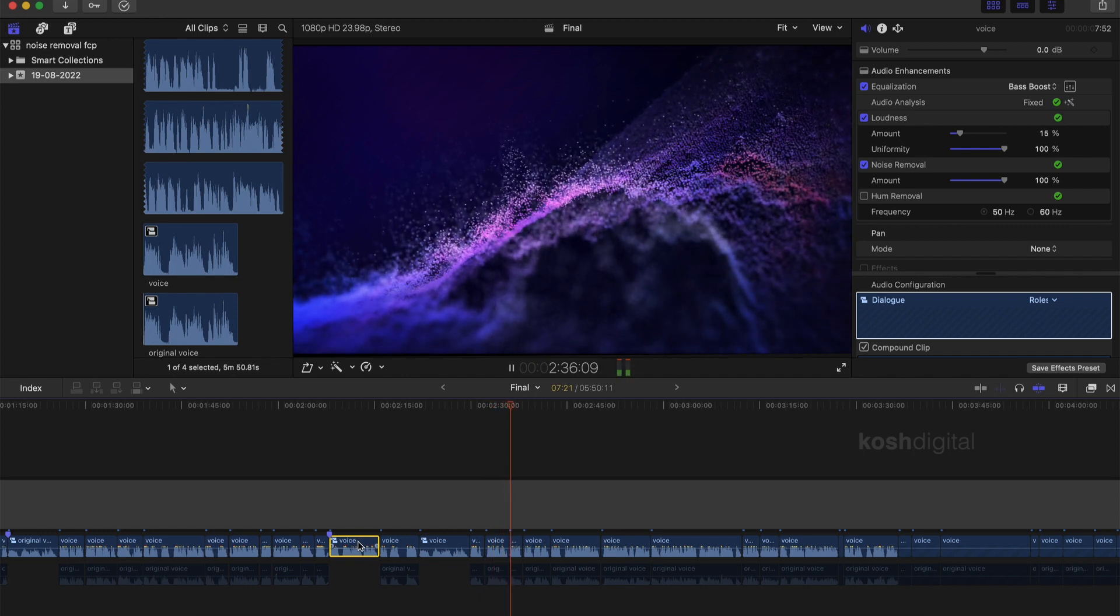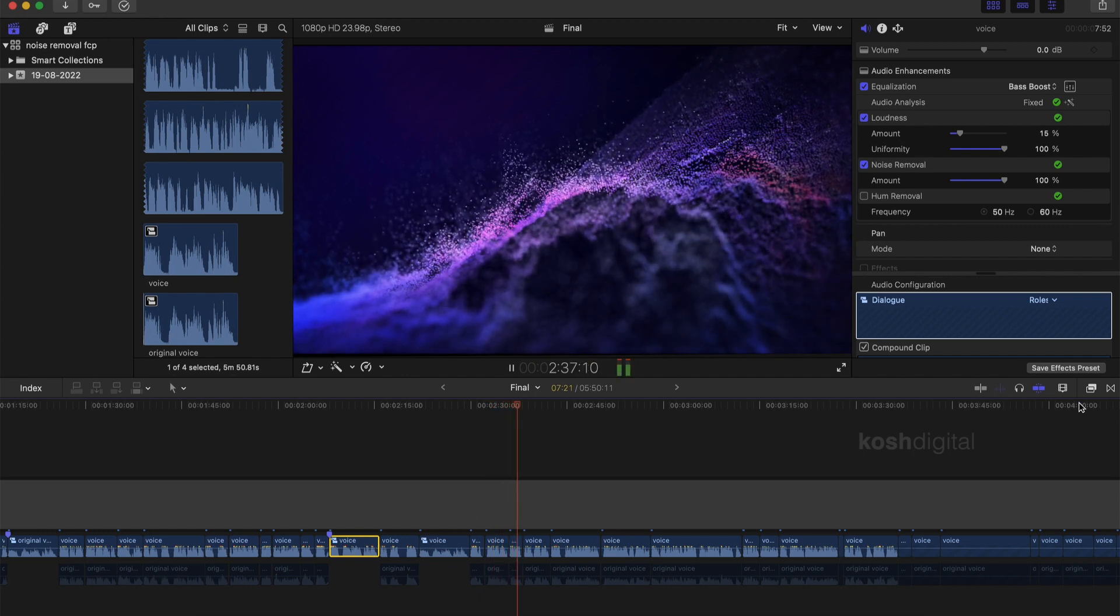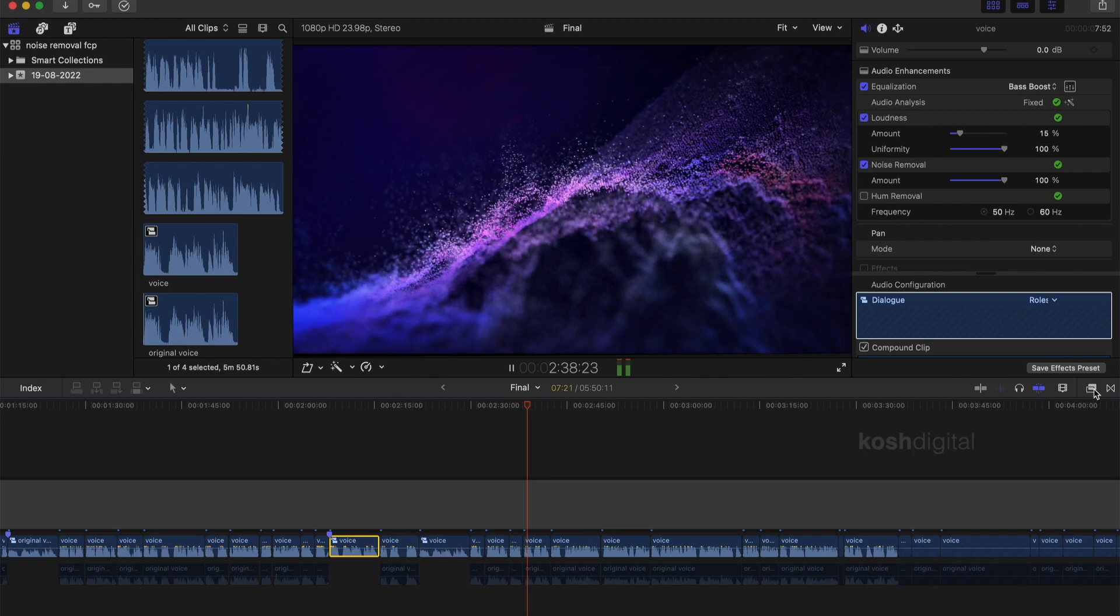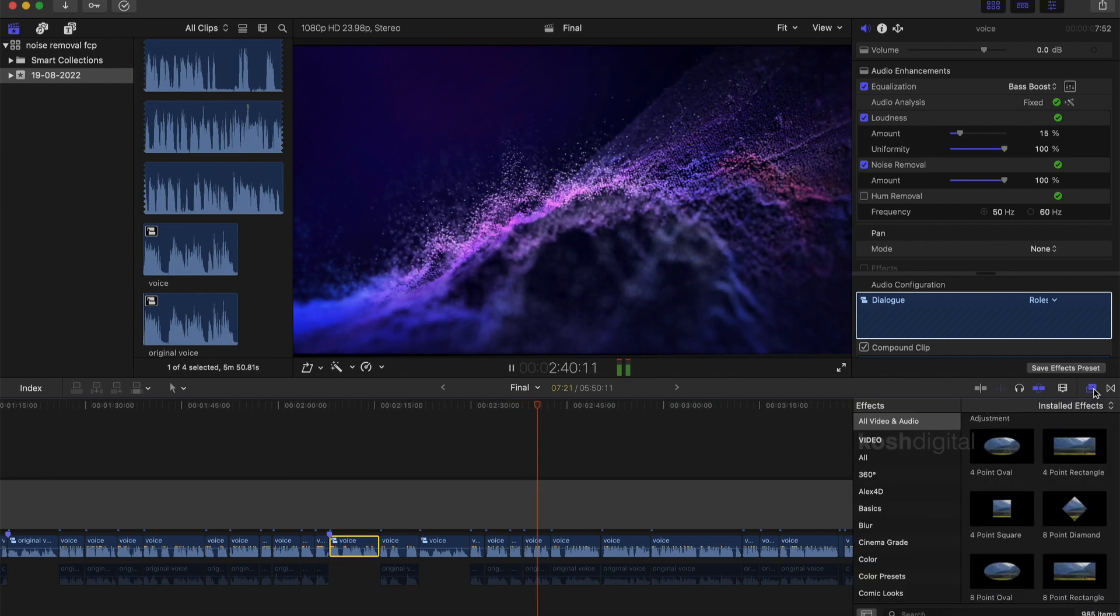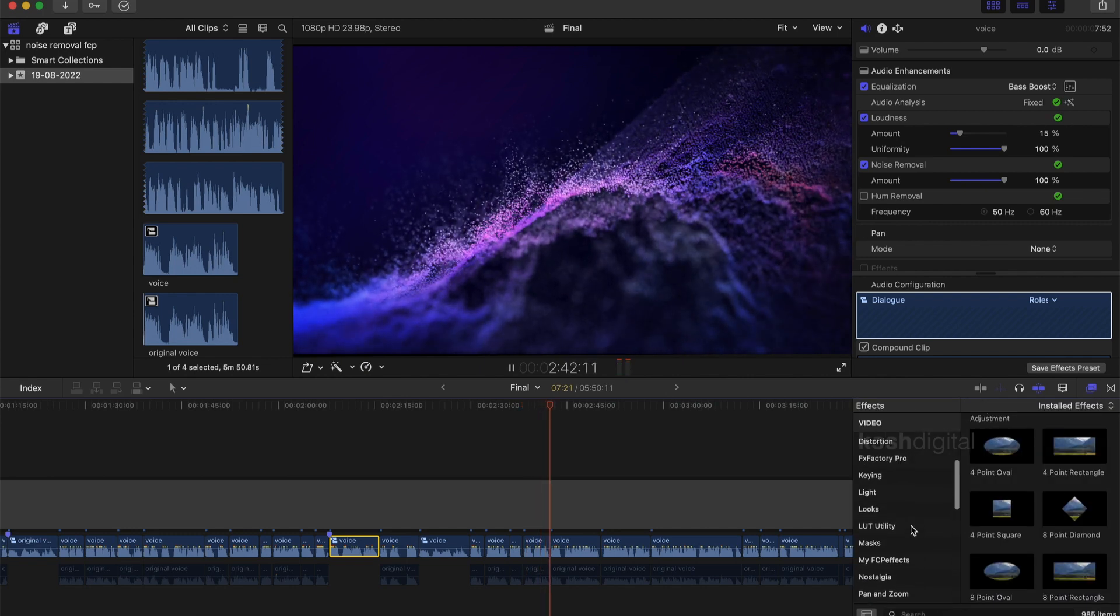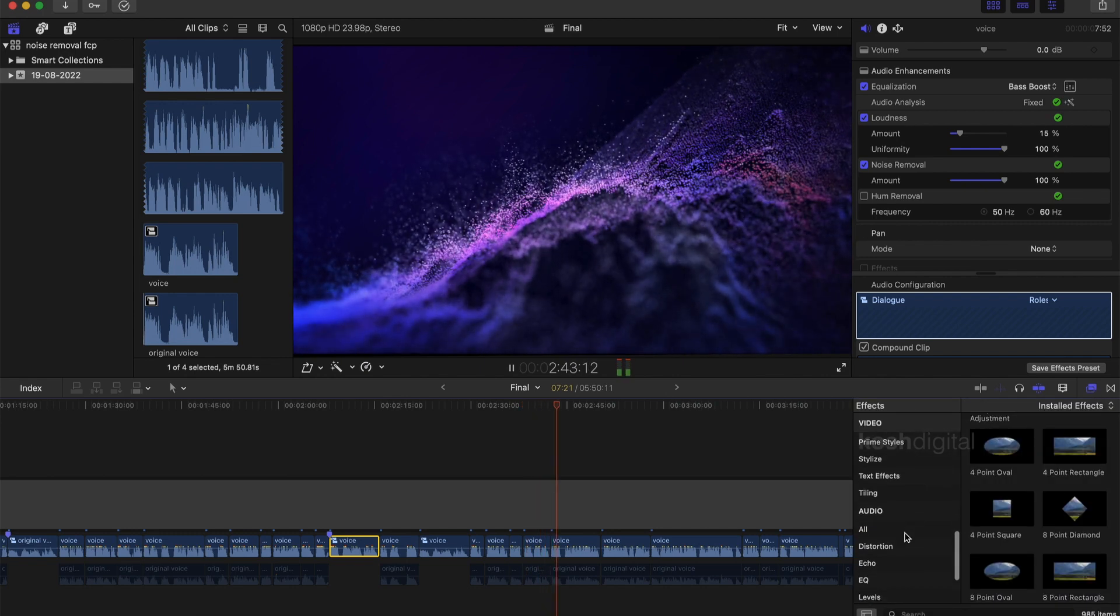So what we will do, let's add some audio effects inside Final Cut Pro. Let's select this portion of the audio clip and let's go to the effects and go all the way down to the audio section.